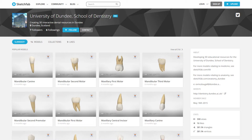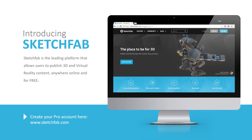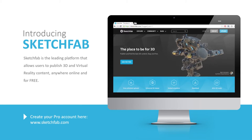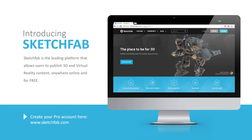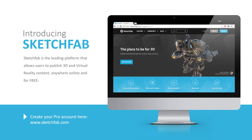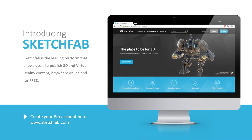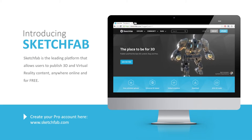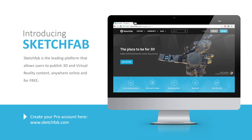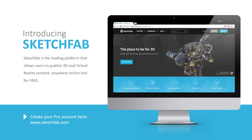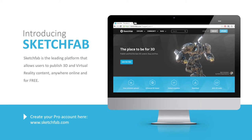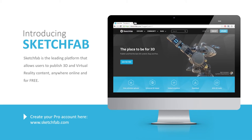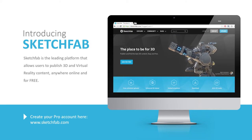So what is Sketchfab? Well, it's an online platform or website that allows you to upload your 3D models and virtual reality content onto an online platform which you can then share. Using your university email, you can create a free Sketchfab Pro account by accessing Sketchfab.com.